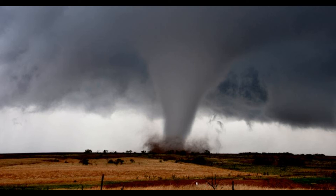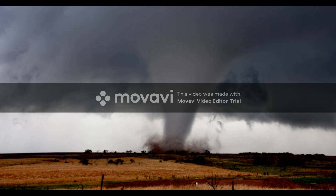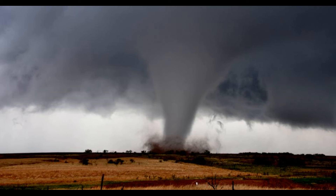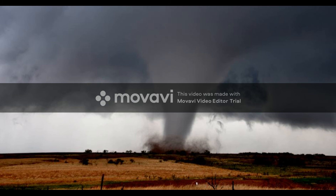An EF4 is equivalent to around a Category 5 hurricane, with wind speeds of 166 to 200 miles per hour — that is extreme damage. With an EF5, you're going to have wind speeds over 200 miles per hour, and there's going to be complete devastation. There's going to be nothing left — homes will be absolutely leveled, roofs will be gone.